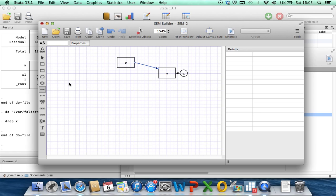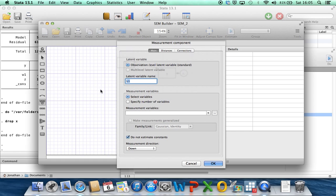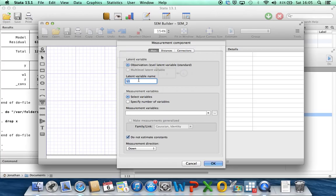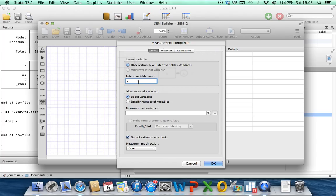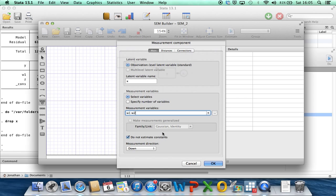Now what we're going to do is construct the measurement error model, and there is a feature here to add a measurement component that enables us to do this almost in one go. So the first part of this dialog box, the latent variable, in our situation now, the unobserved covariate x is the latent variable, so you can call it whatever you want, let's call it x for consistency with what we were calling things earlier. Now we have to specify the names of the variables in our data set which are measuring x. So we've got w1 and we've got w2 as measurement variables, and this option here we're going to keep ticked, which is to not estimate constants in the models for w1 and w2.